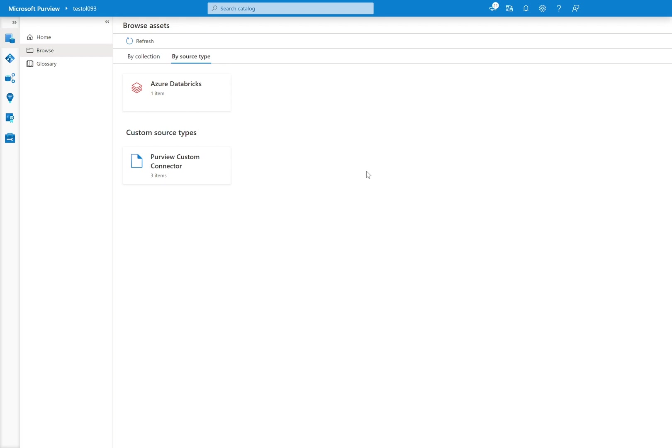So again, I strongly encourage you to scan your data estates, and then you'll have the best experience here. Coming from the demo, we won't have anything pre-scanned, so that's how we have it here.